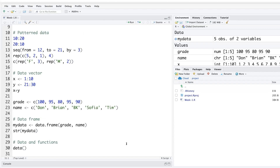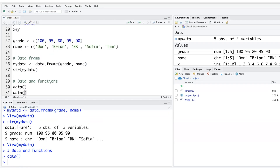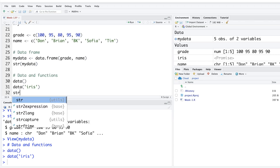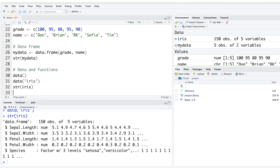One available dataset is iris. To access it, type data('iris') using lowercase — as R is case sensitive — and run it. This loads the iris dataset so it's available to use. You can then explore it using functions like str(iris).